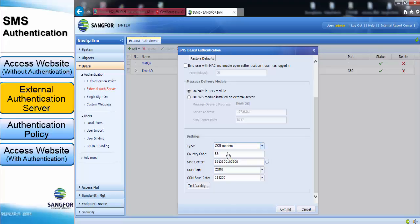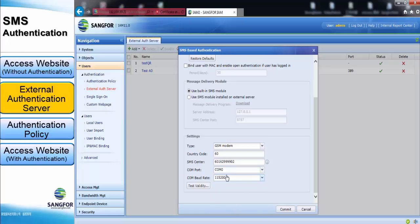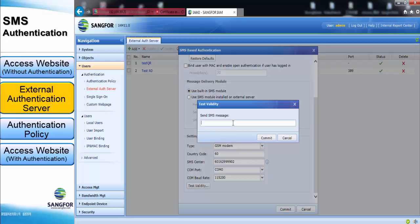We also use the GSM modem for the SMS type. After that, key in the country code, then key in the SMS center, and then the COM port — we will use COM 0. For the built-in SMS module, we always use COM 0 as the COM port. For the COM baud rate, we use the default 115200. After finishing the configuration, you can test the validity.